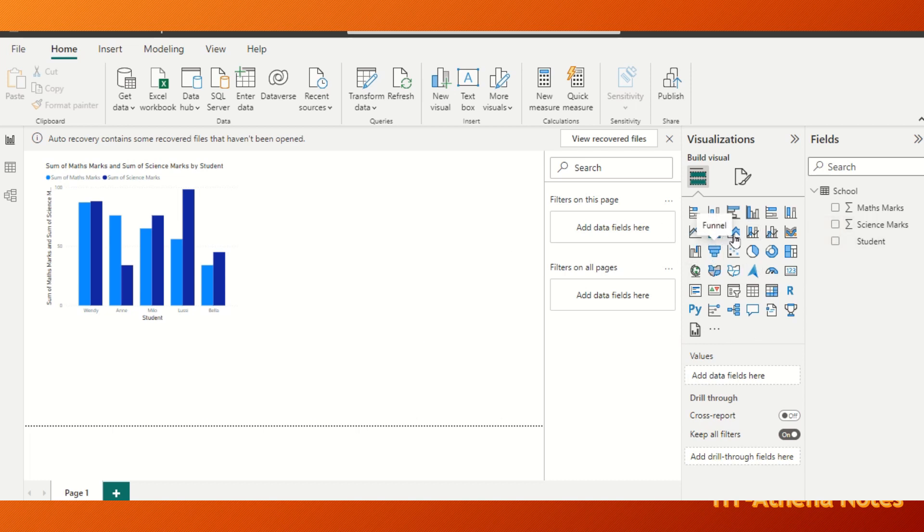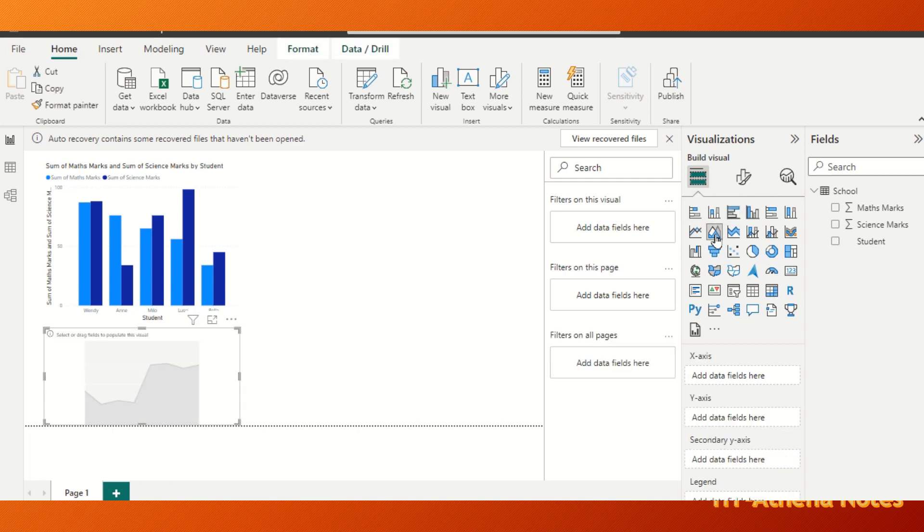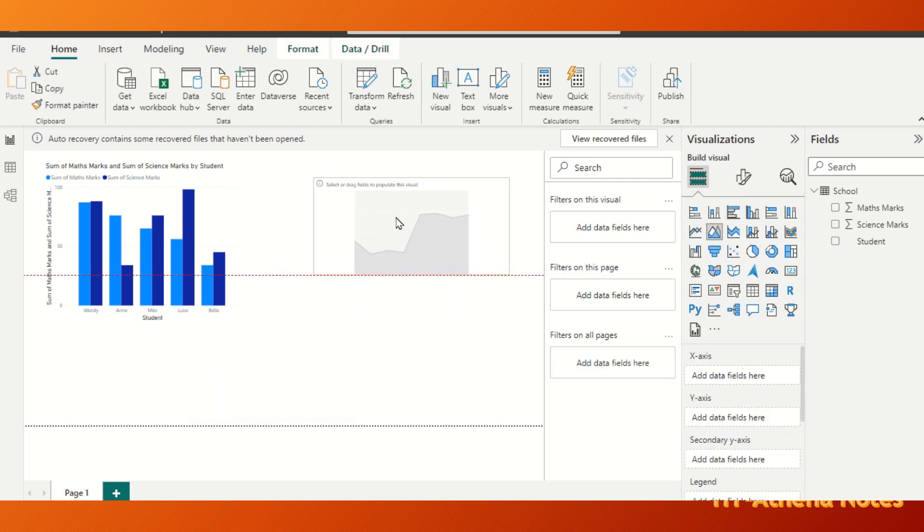Let's say we want to add an area chart. So you just select this chart and the blank chart will appear.